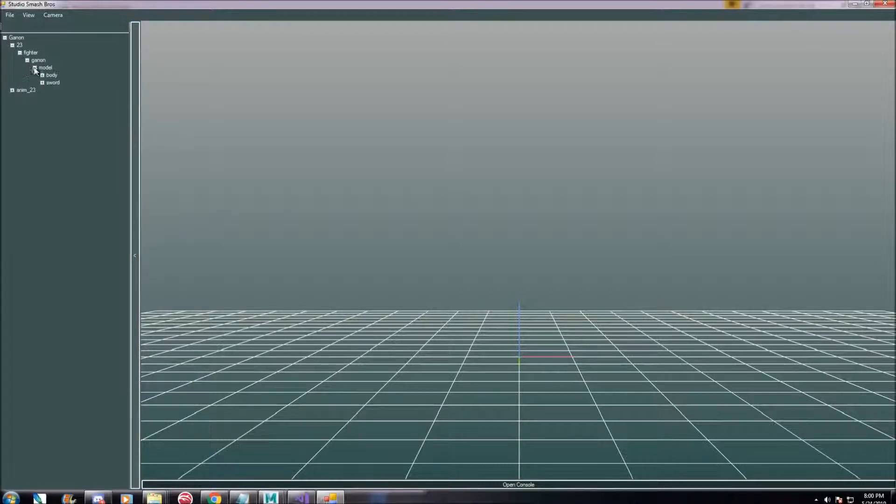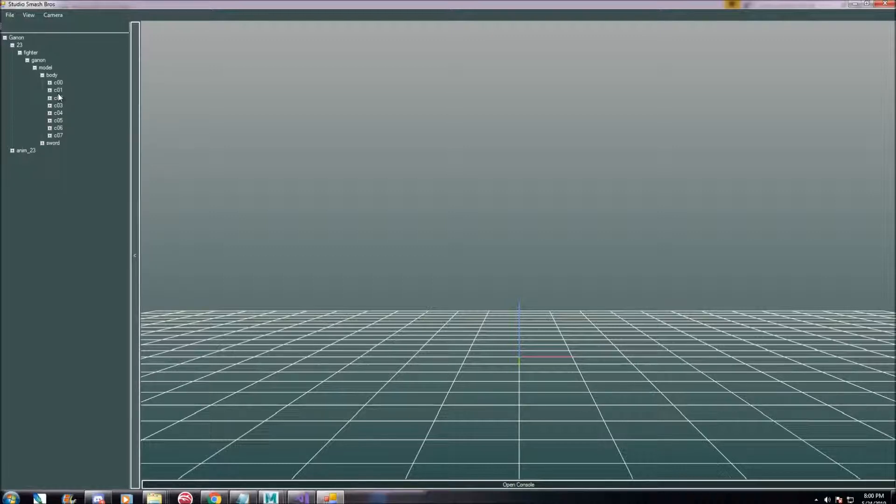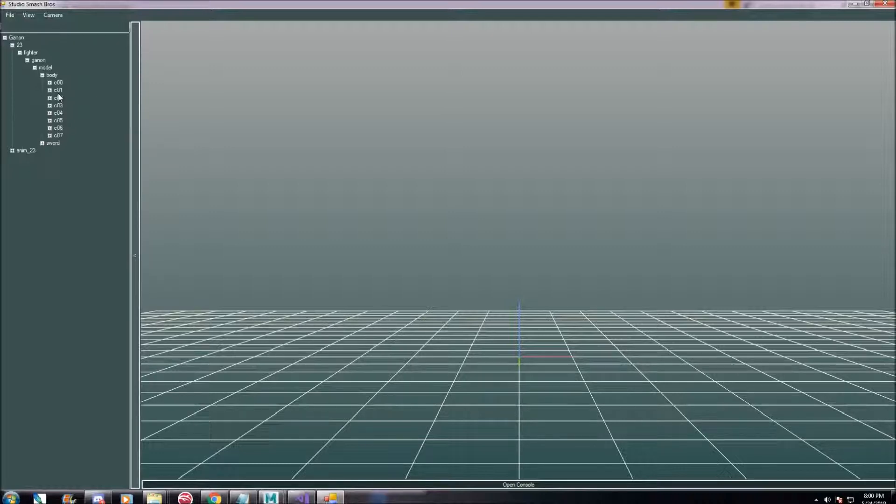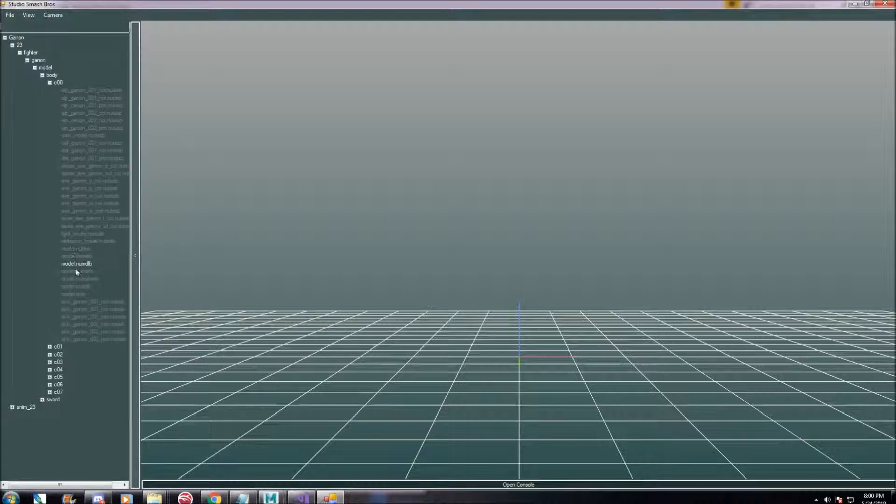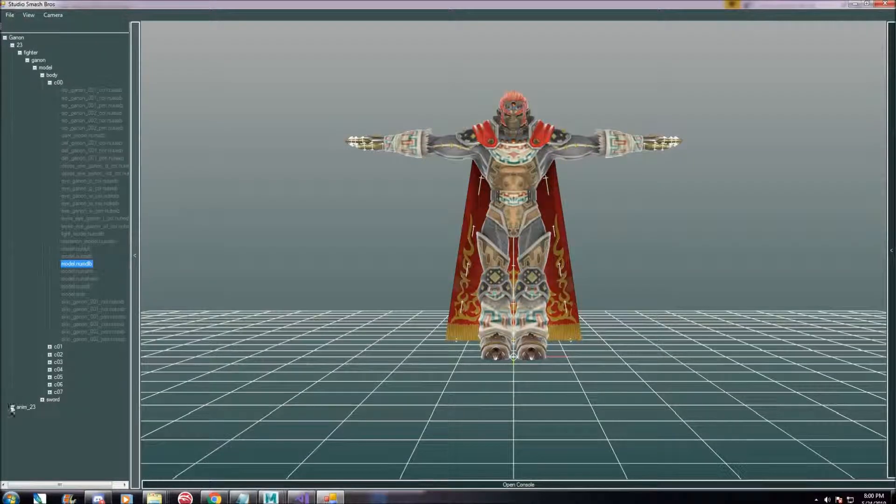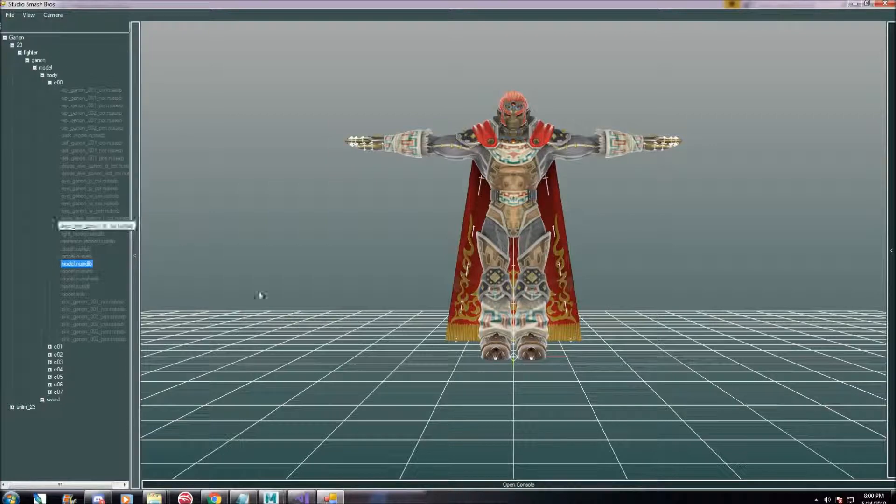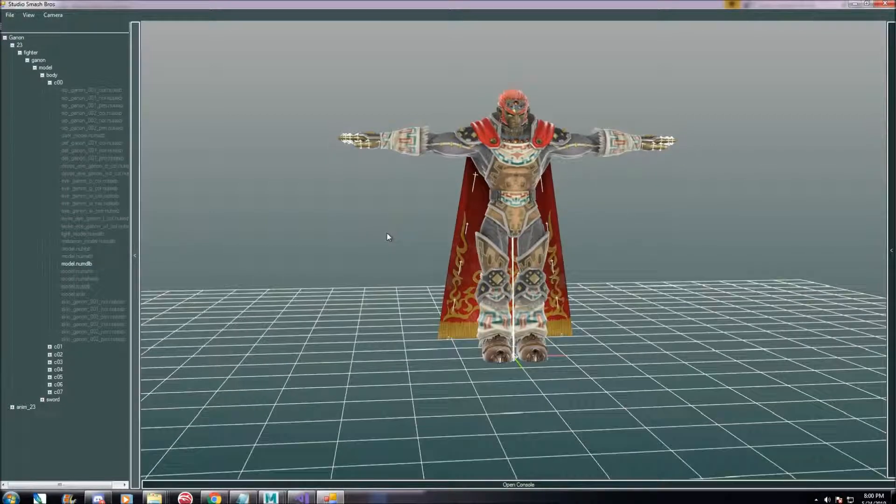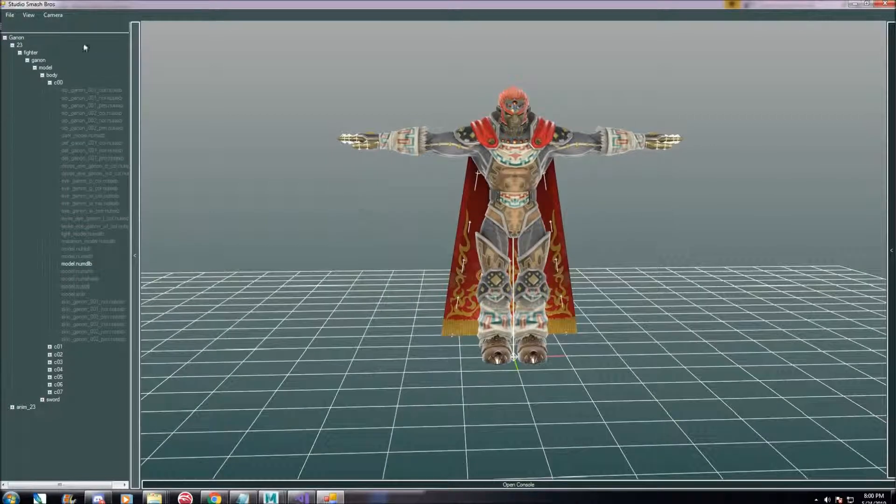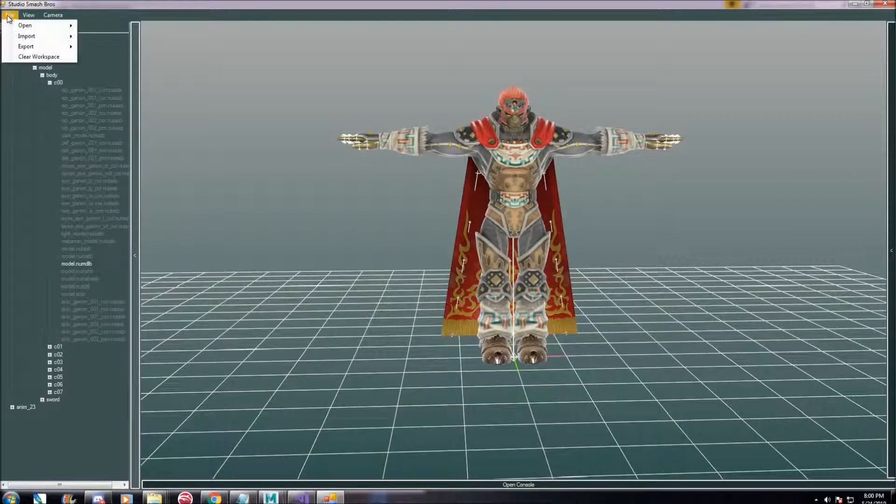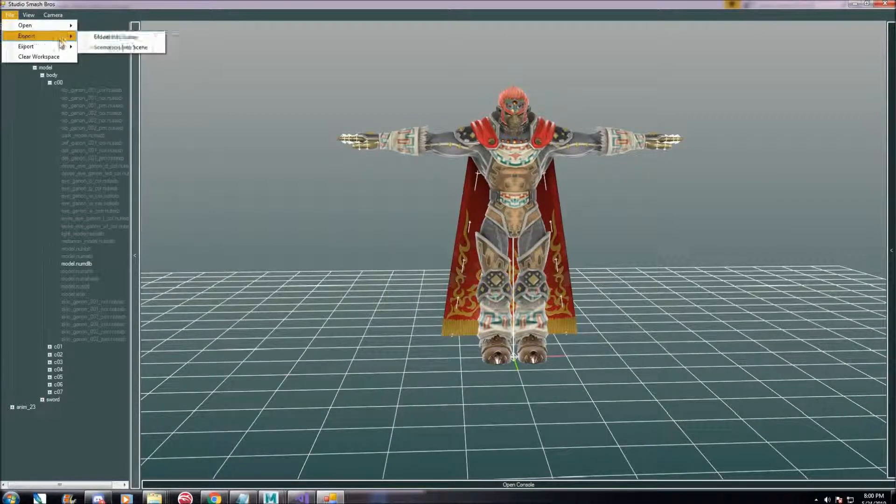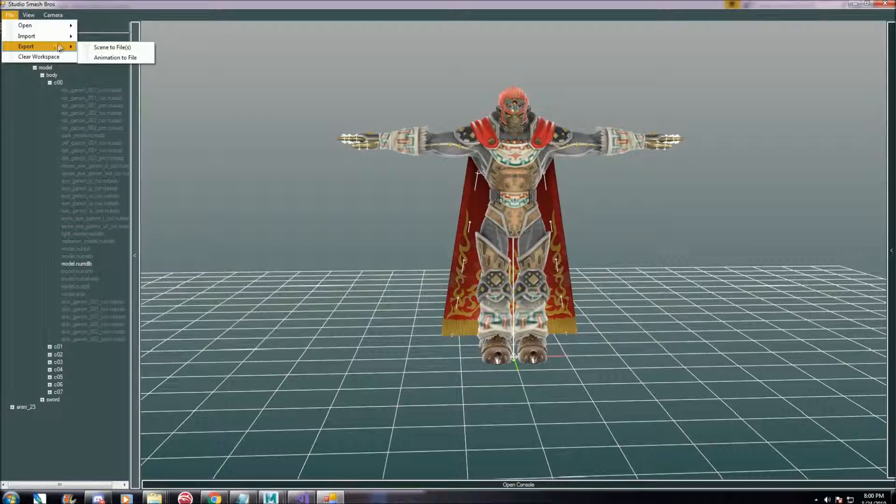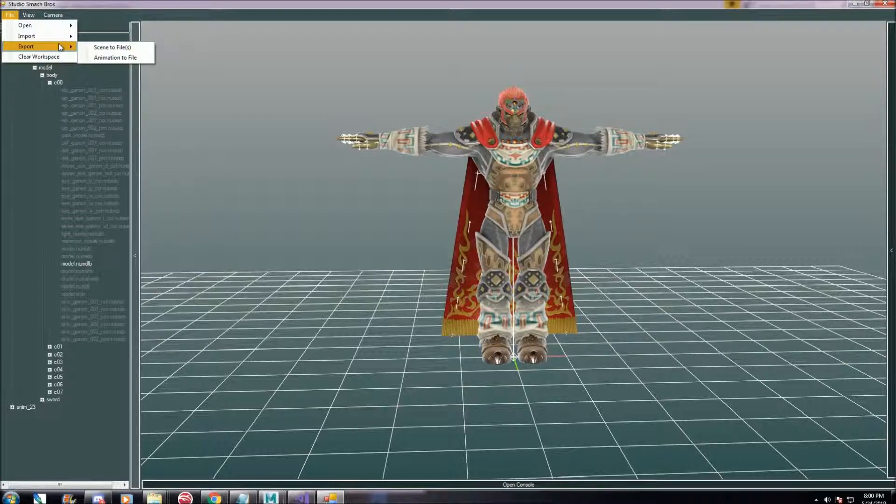So I've got Ganon. There was a file that's ripped all the models and animations. If I find it, I can't remember where I got it, but if I find it I'll post the link to that in the description as well. But I've got Ganondorf here.